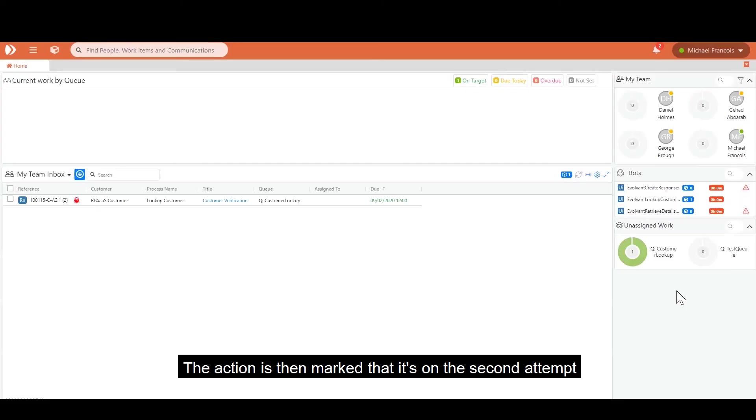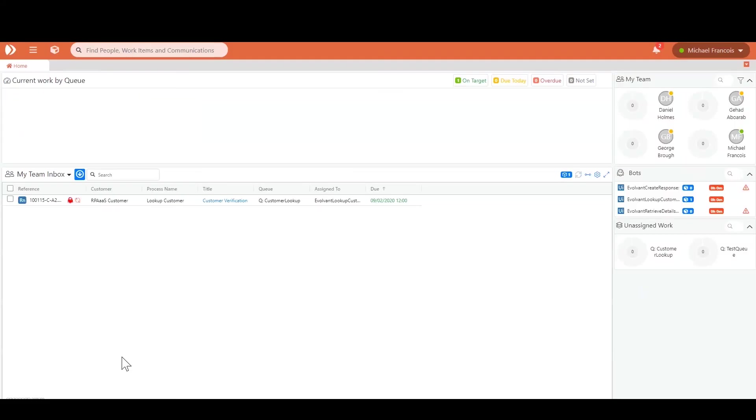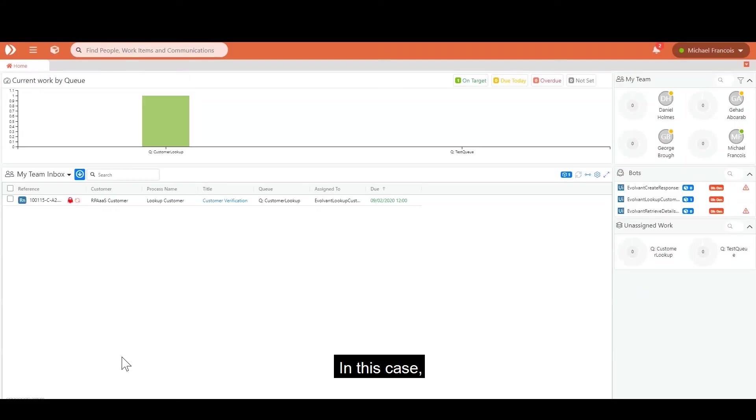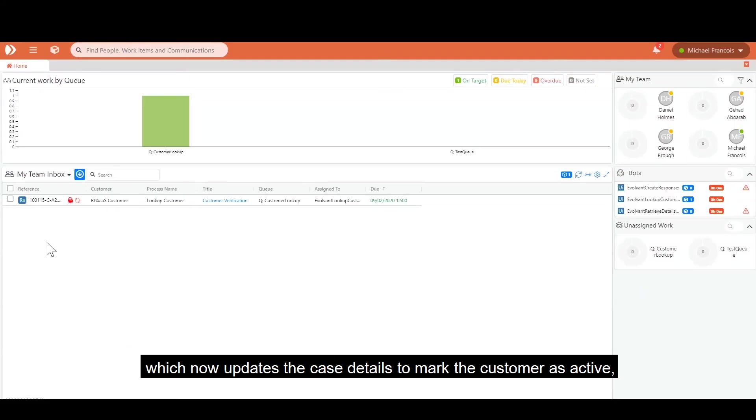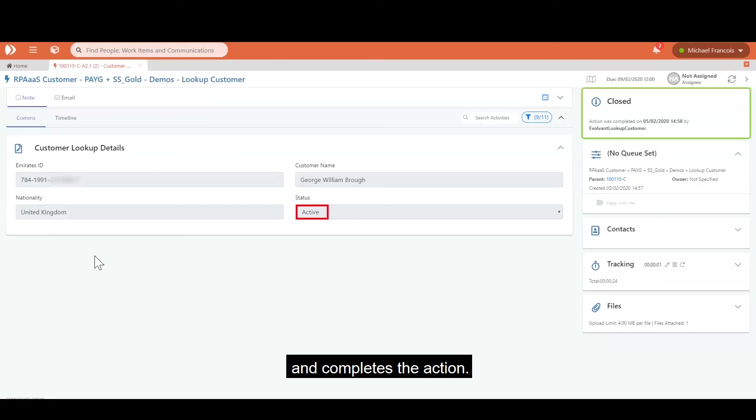The action is then marked that it's on the second attempt and can either be picked up again by a robot or by an agent. In this case, it is reworked by a robot, which now updates the case details to mark the customer as active and completes the action.